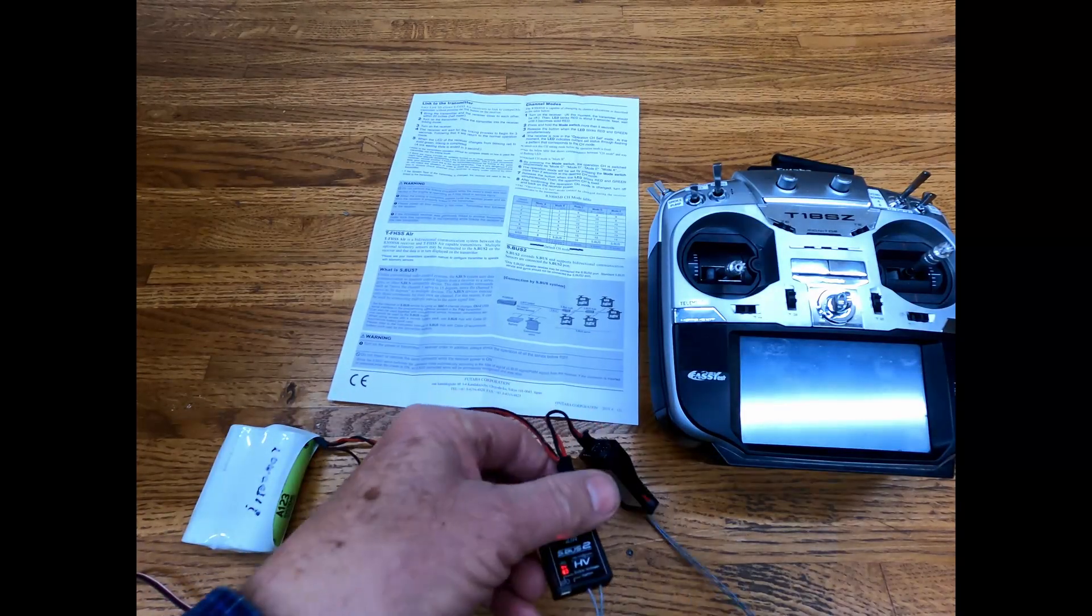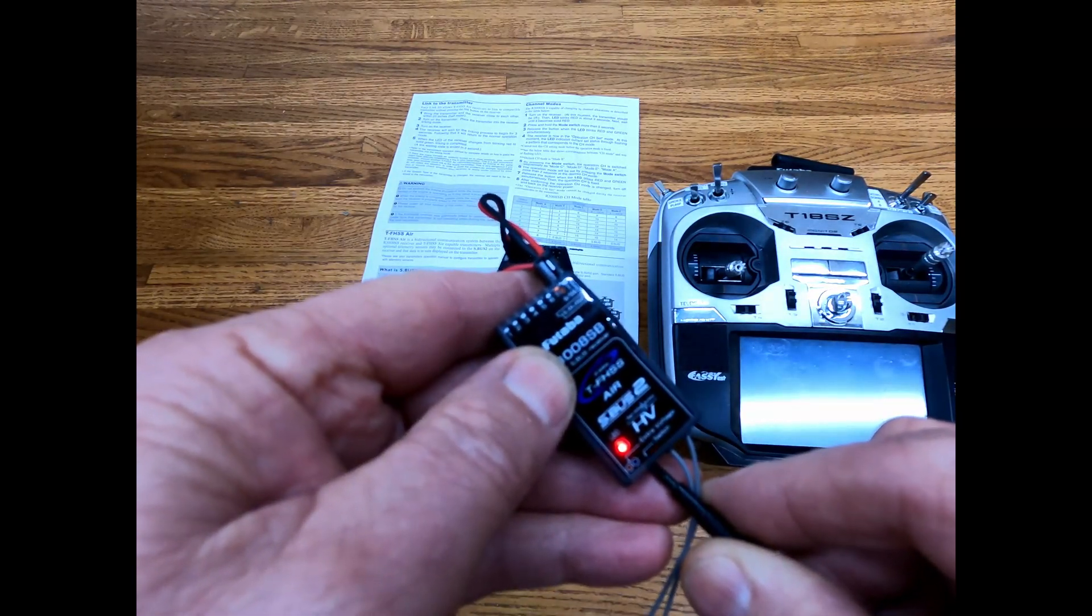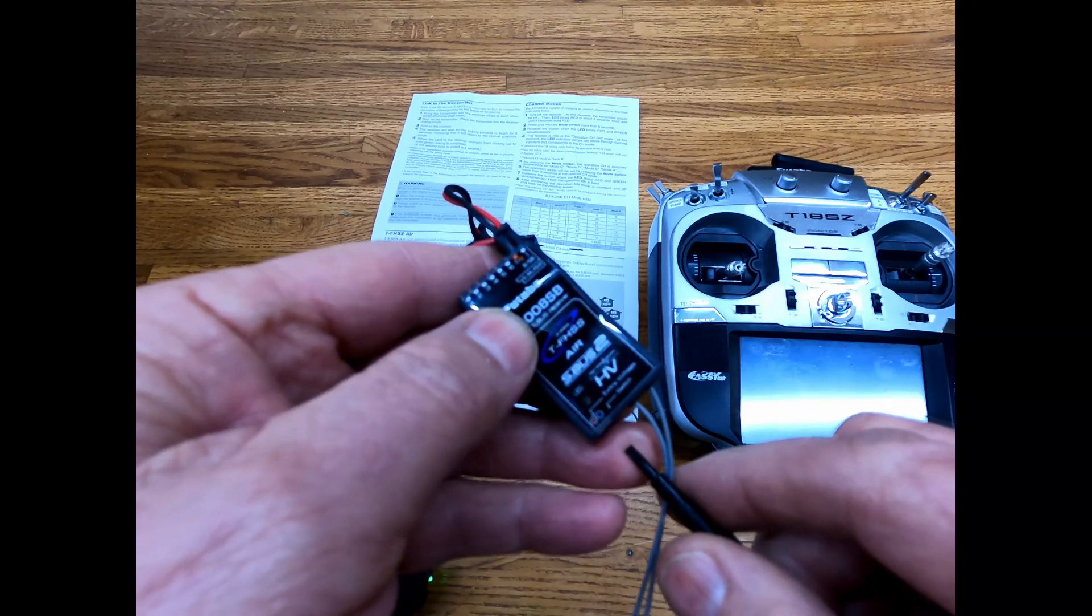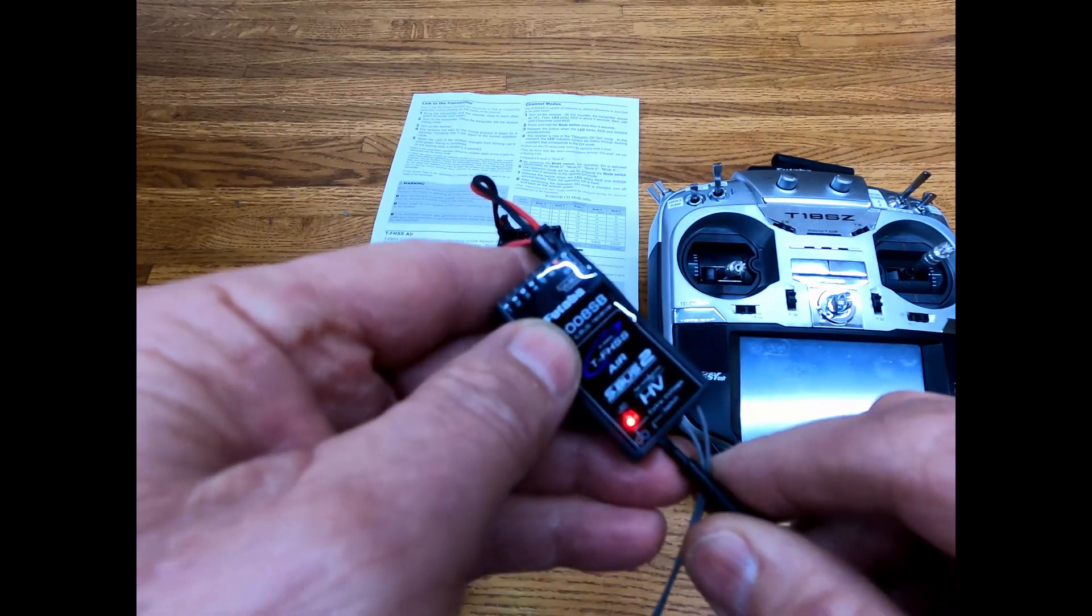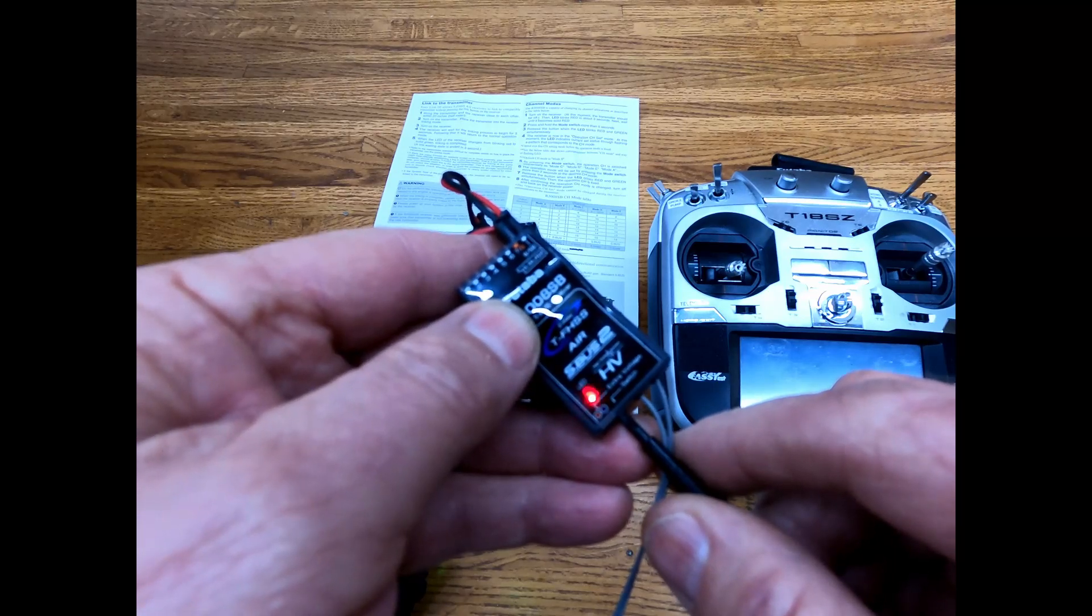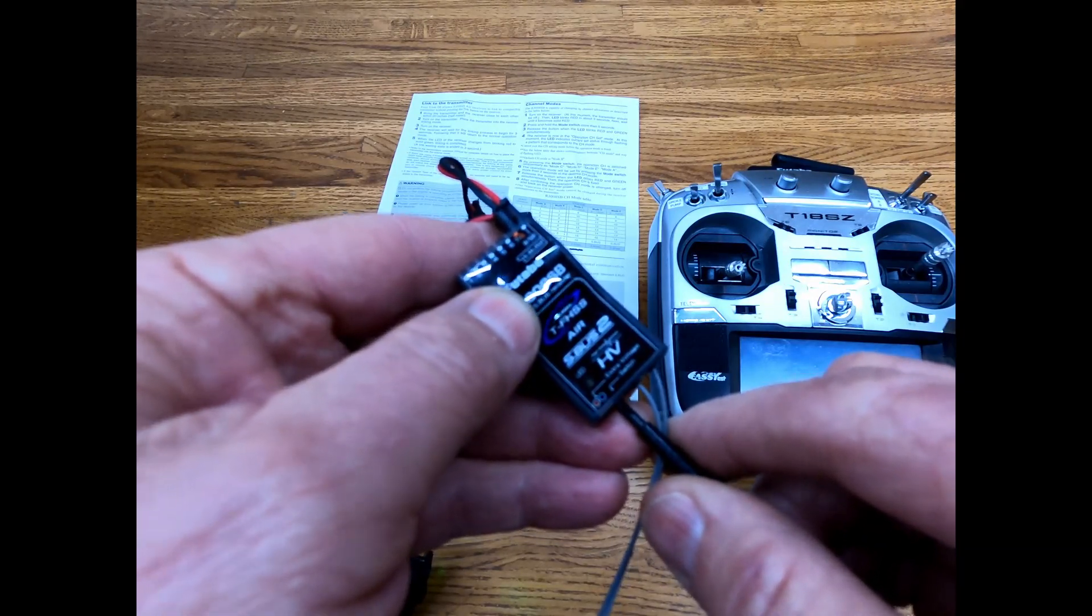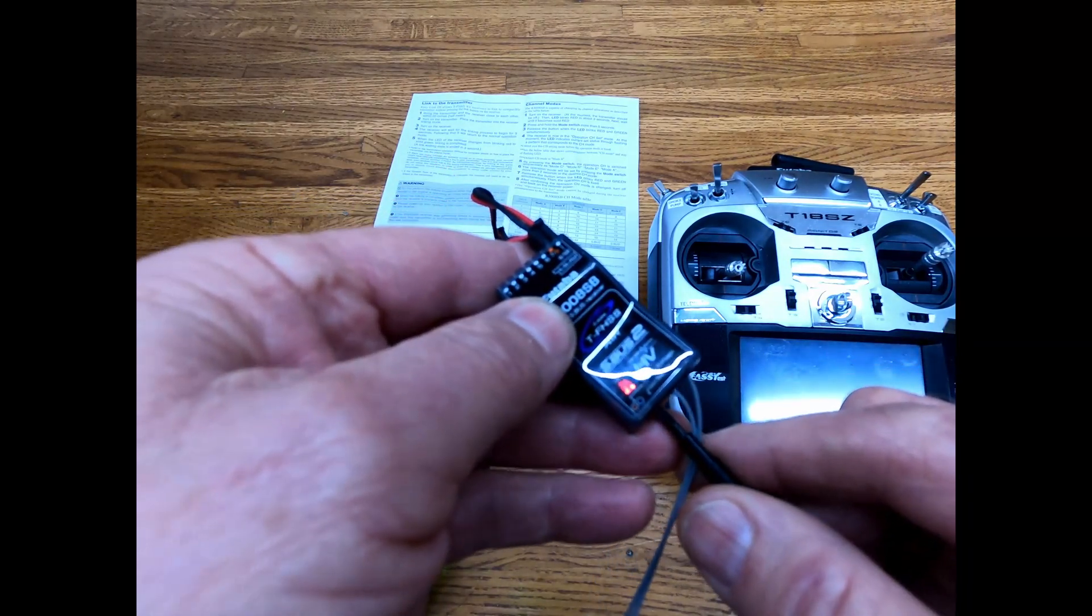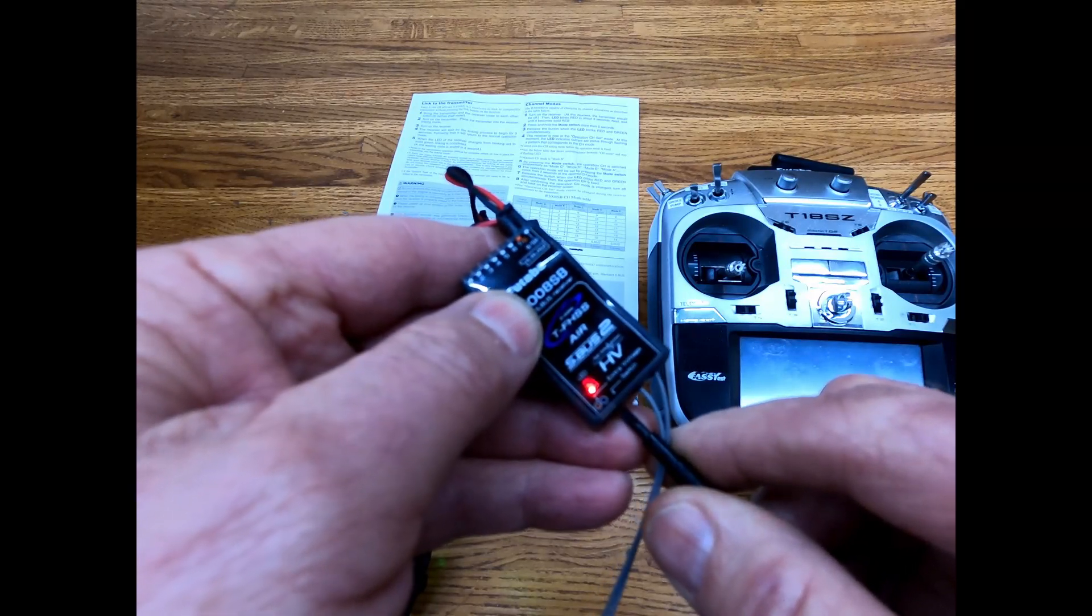So we just simply go up here and push the little button in until we see it change colors. We're going to let off of it and it's giving us two blinks. So we want this one on, we're going to touch it - it's three blinks, touch it again - four blinks, touch it again - five blinks, touch it again - one blink. So now we're going to go back in there and push in until it changes color and we should be set.